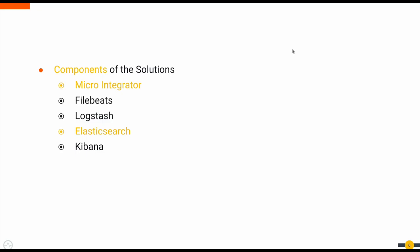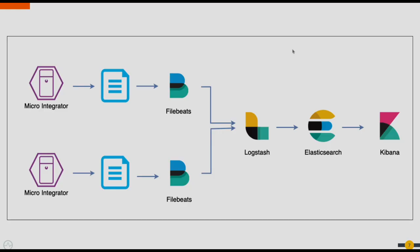This solution consists of five components including Microintegrator, Filebeats, Logstash, Elasticsearch and Kibana. The Microintegrator will be writing the analytics data into a log file which will be read by Filebeats and published into Logstash.